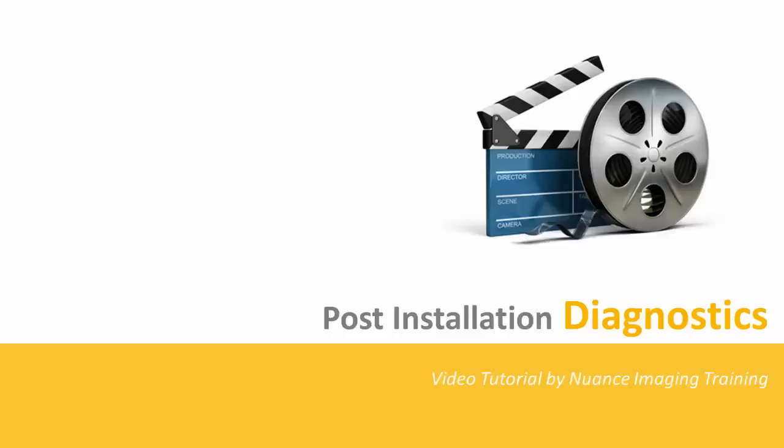This video tutorial focuses on some of the things you can do after you've installed ShareScan to verify the proper installation of the program. Following these steps will help you catch any issues that could cause problems later on for your customer.